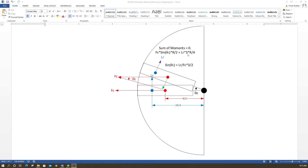The centrifugal force Fc times sine of the coning angle times the crank arm R/2 gives the moment from centrifugal force. The lift moment uses the center of pressure at 3R/4. When centrifugal moment equals lift moment, the blade is still. Solving for sine of the coning angle — the R's cancel — giving: sine(θ_c) = (3/2) × (L_R / F_c). Taking the inverse sine gives the coning angle.